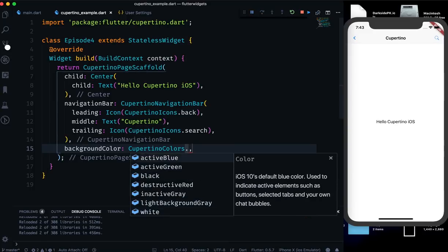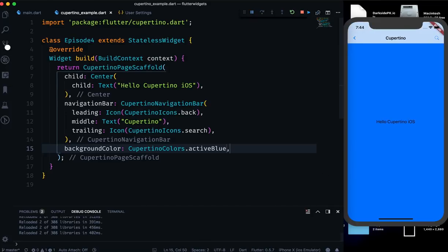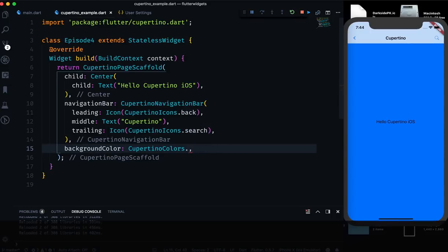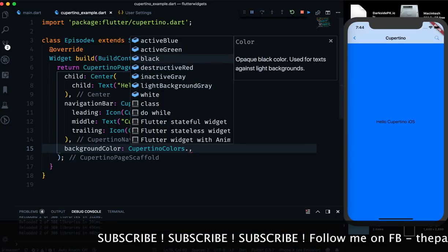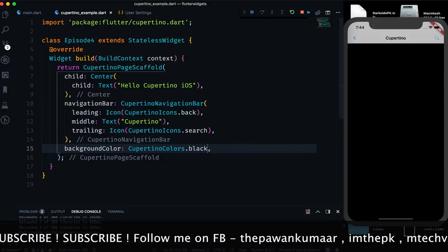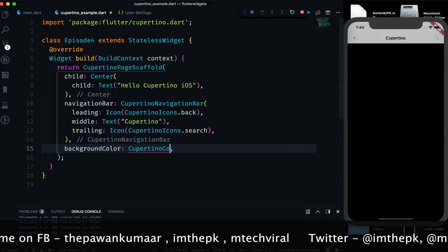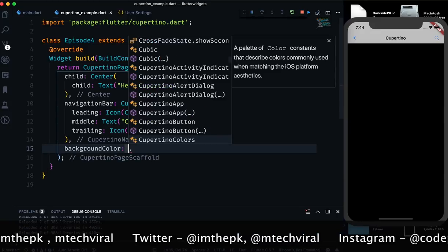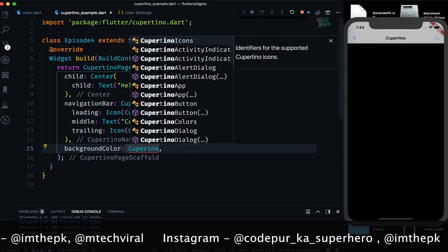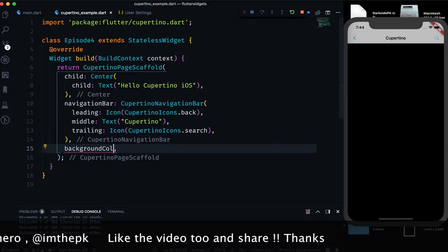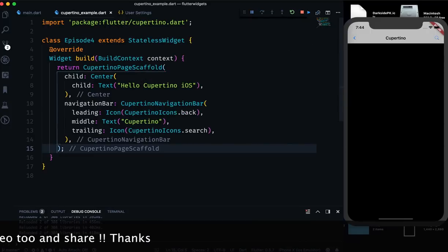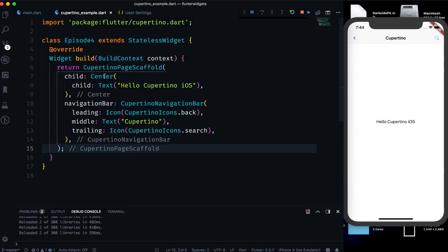CupertinoColors has the mostly used colors. If you use activeBlue it looks like this. Most applications will have either a light gray background or a dark/black one nowadays — you won't find shitty red backgrounds and random colors. That's the normal CupertinoPageScaffold. Apart from that, let me delete this piece of code — we can extract this widget.